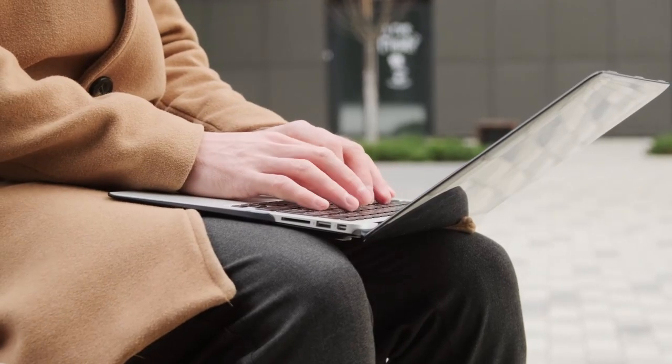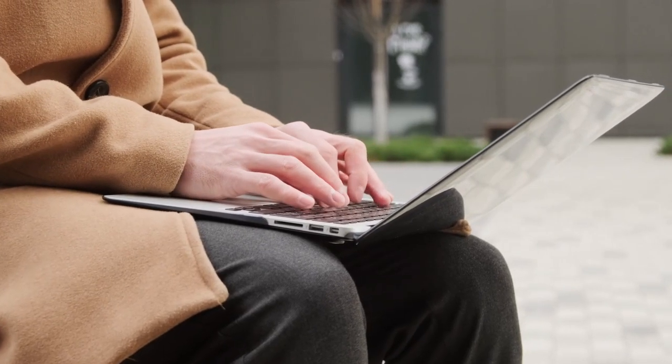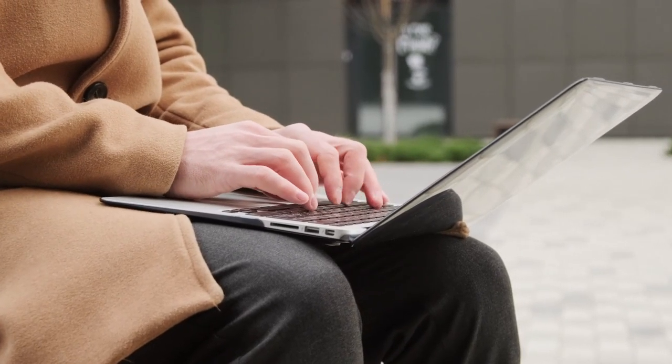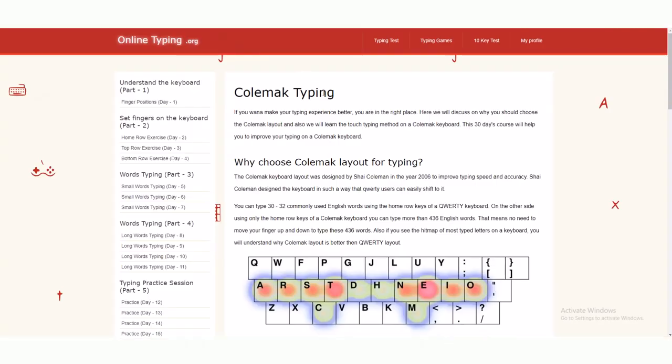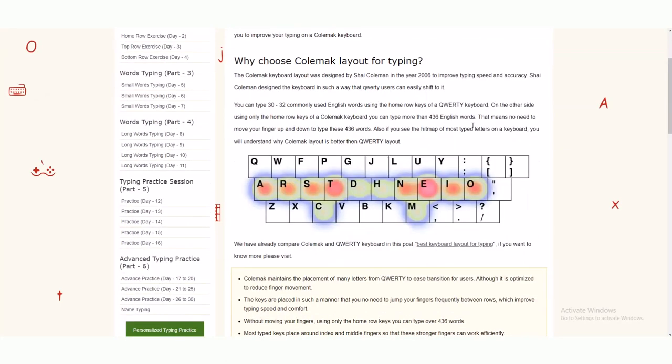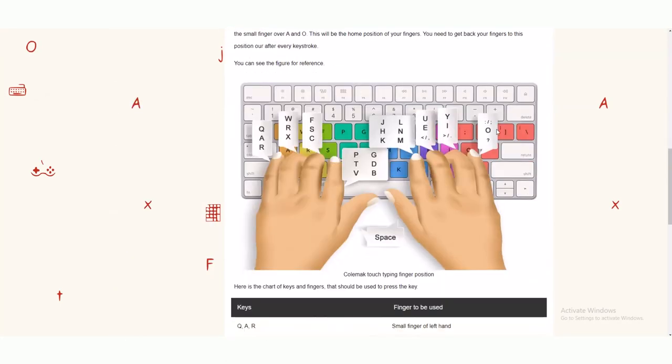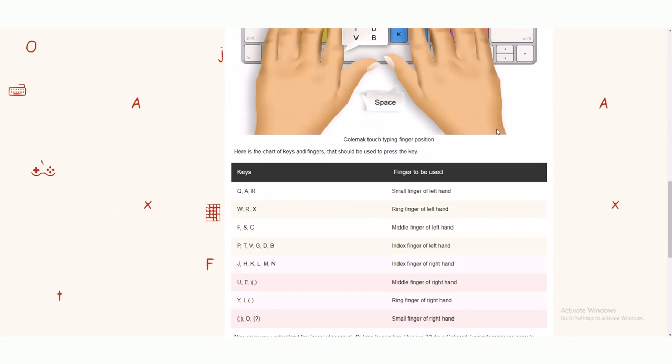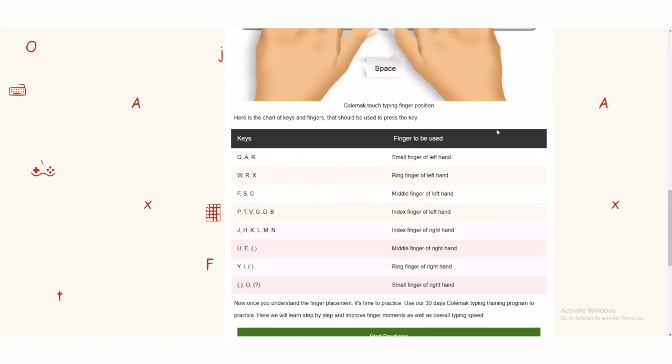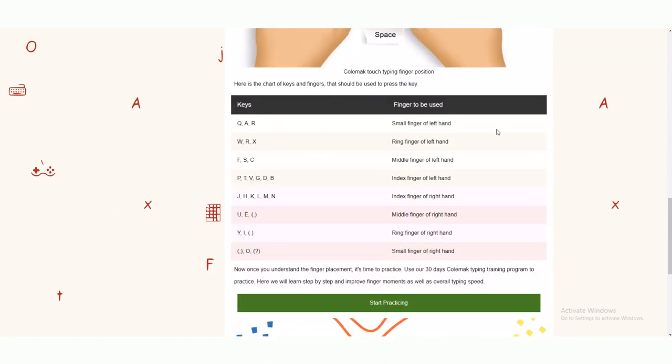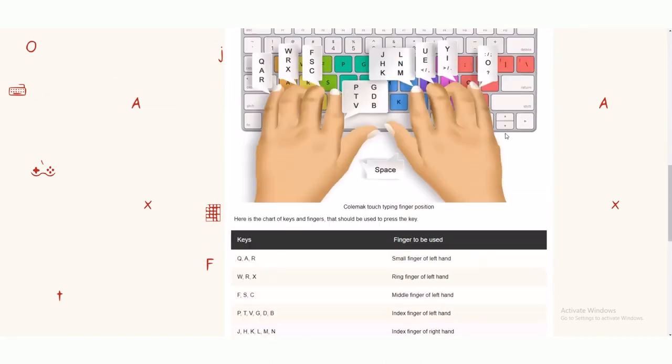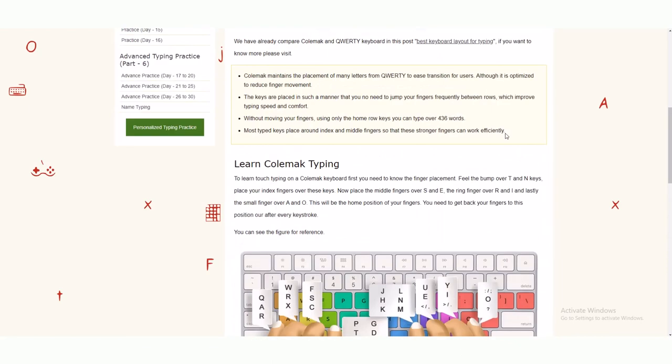Now, once you understand the finger placement, it's time to practice. OnlineTyping.org designed a 30-day Colemak training program, which is a great platform to practice. Here, you will learn step-by-step and improve finger movements, as well as overall typing speed.